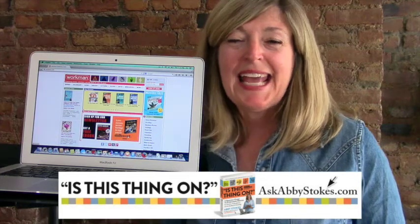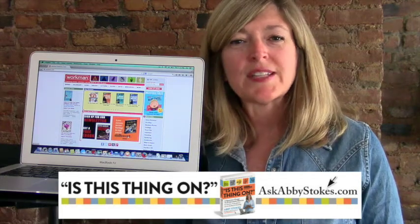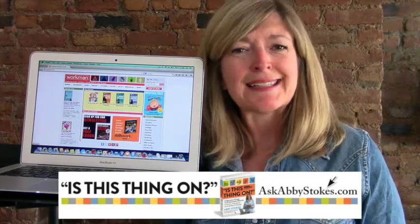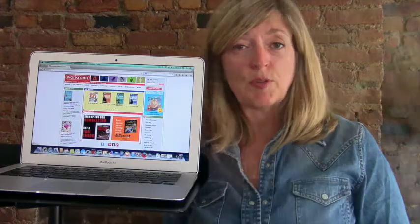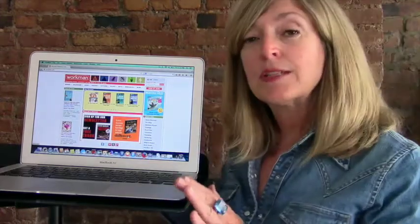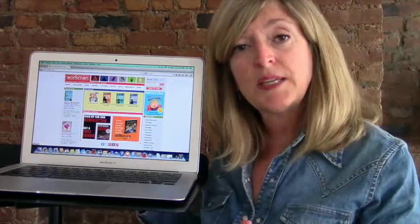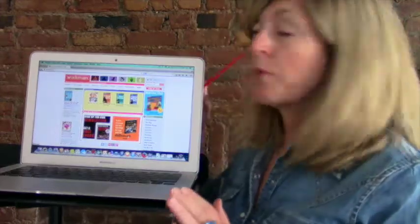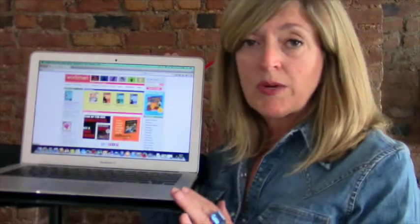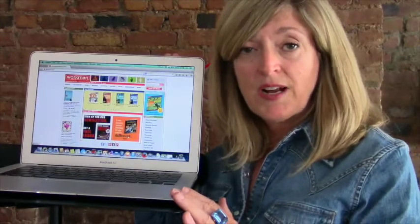I'm Abby Stokes of AskAbbyStokes.com and the author of Is This Thing On? What I want to show you today are the steps to delete your history on your computer. Now this computer is an Apple computer, you may have a PC.